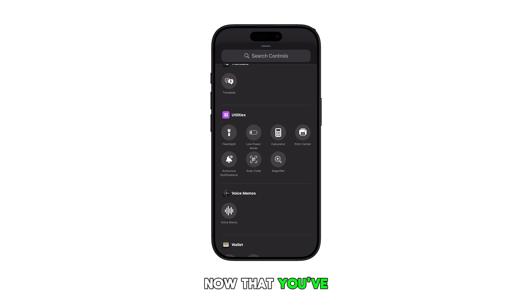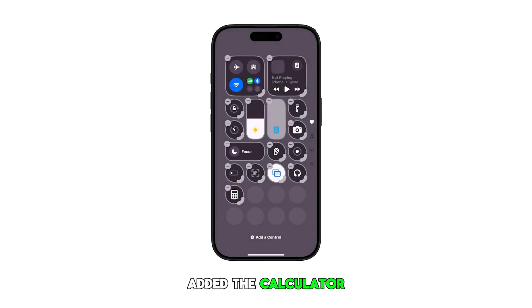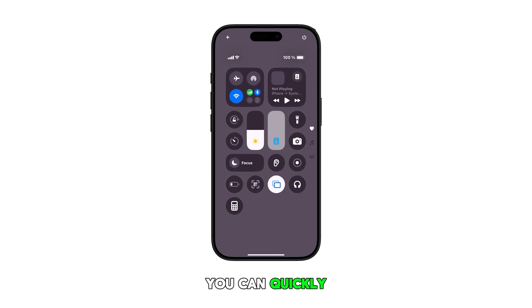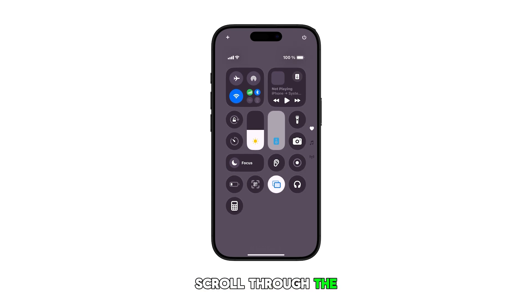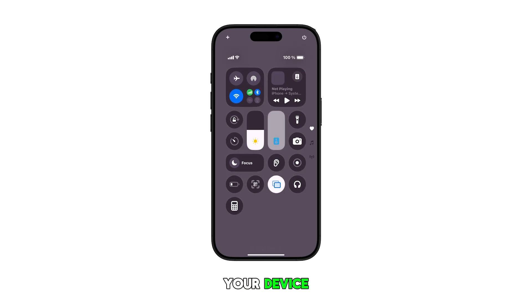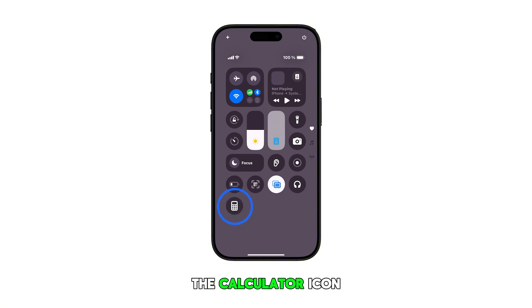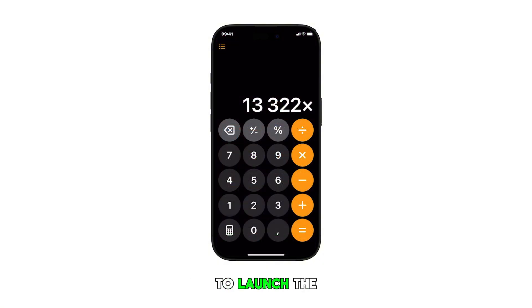Now that you've already added the calculator shortcut to the control panel, you can quickly use the app without having to scroll through the entire apps list on your device. All you have to do is open the Control Center and tap on the calculator icon to launch the app.